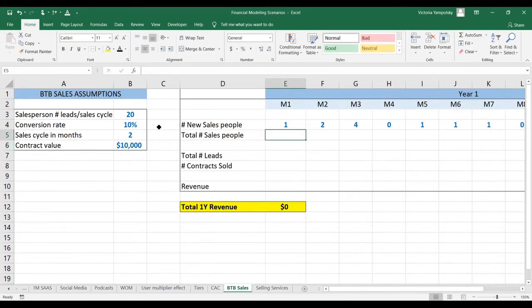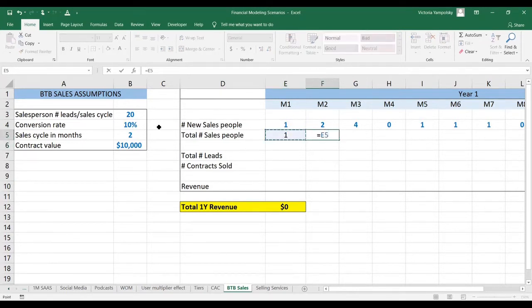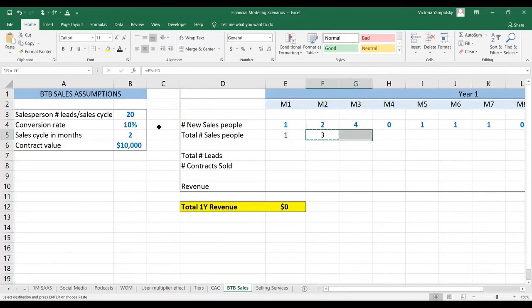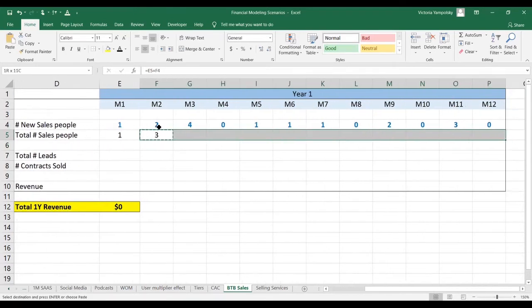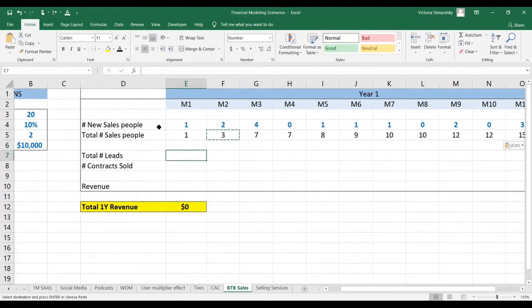So first, let's calculate how many total salespeople we have. For the first month, it's just going to be however many we hired. And then we're also going to incorporate how many salespeople we have from the previous months.